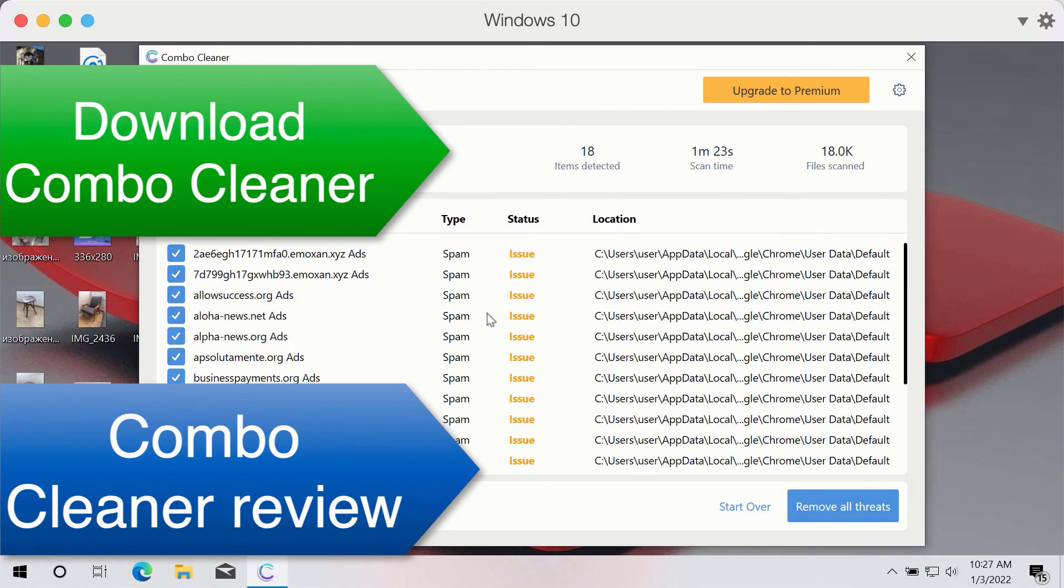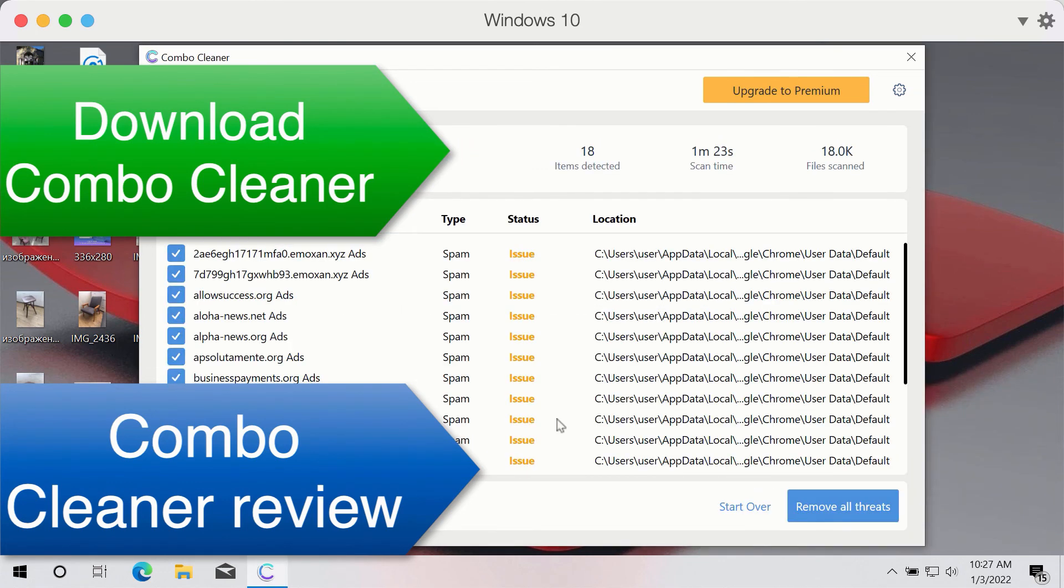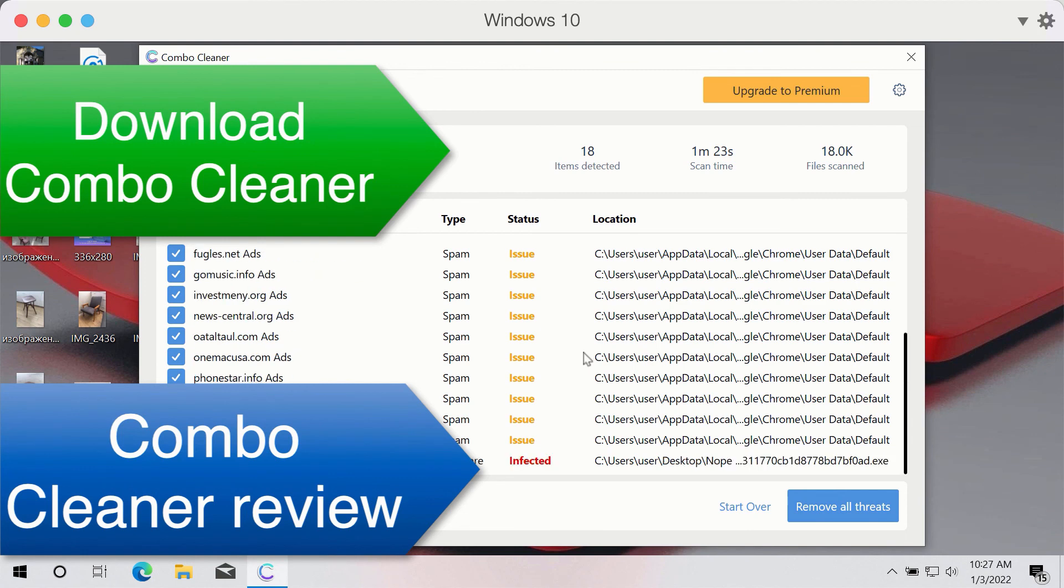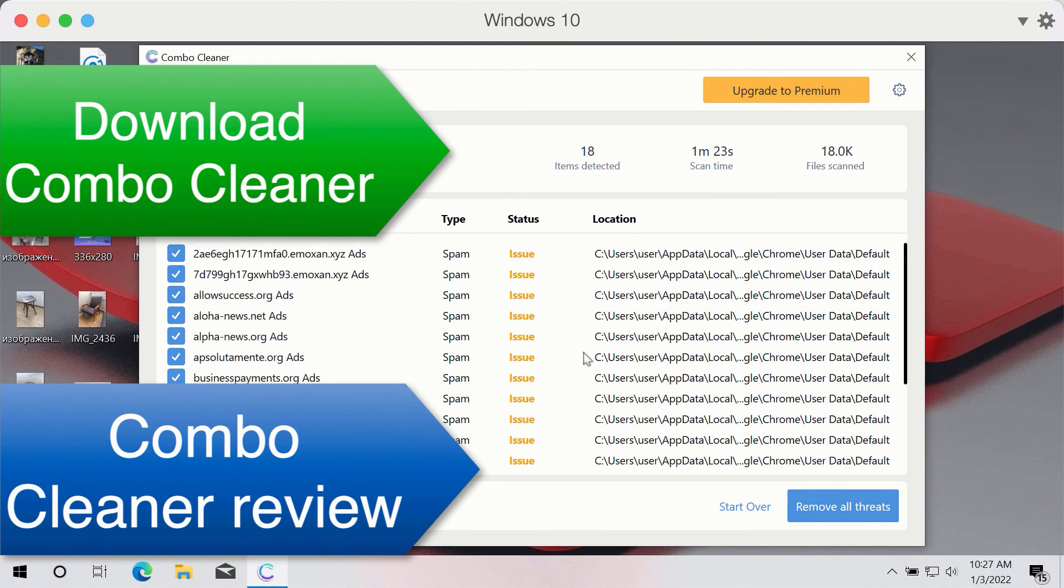So as you see, this is the summary of threats found during the scan. You may remove them manually one at a time or consider upgrading to the premium version of the program to remove these threats automatically.